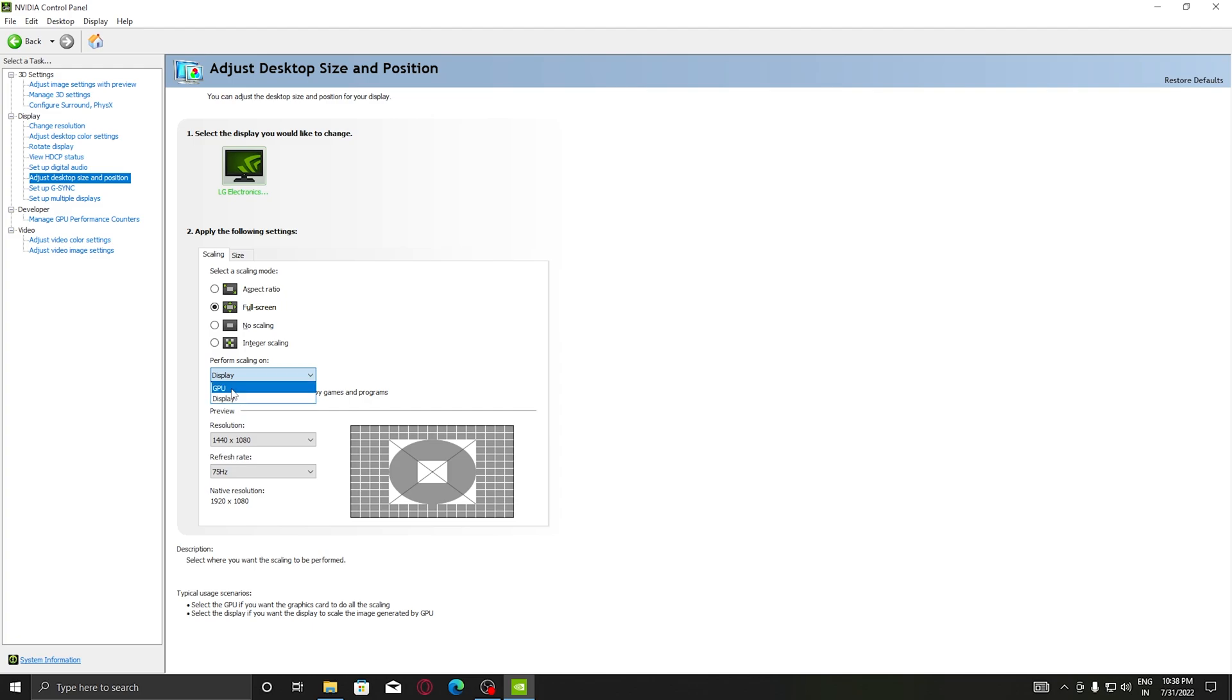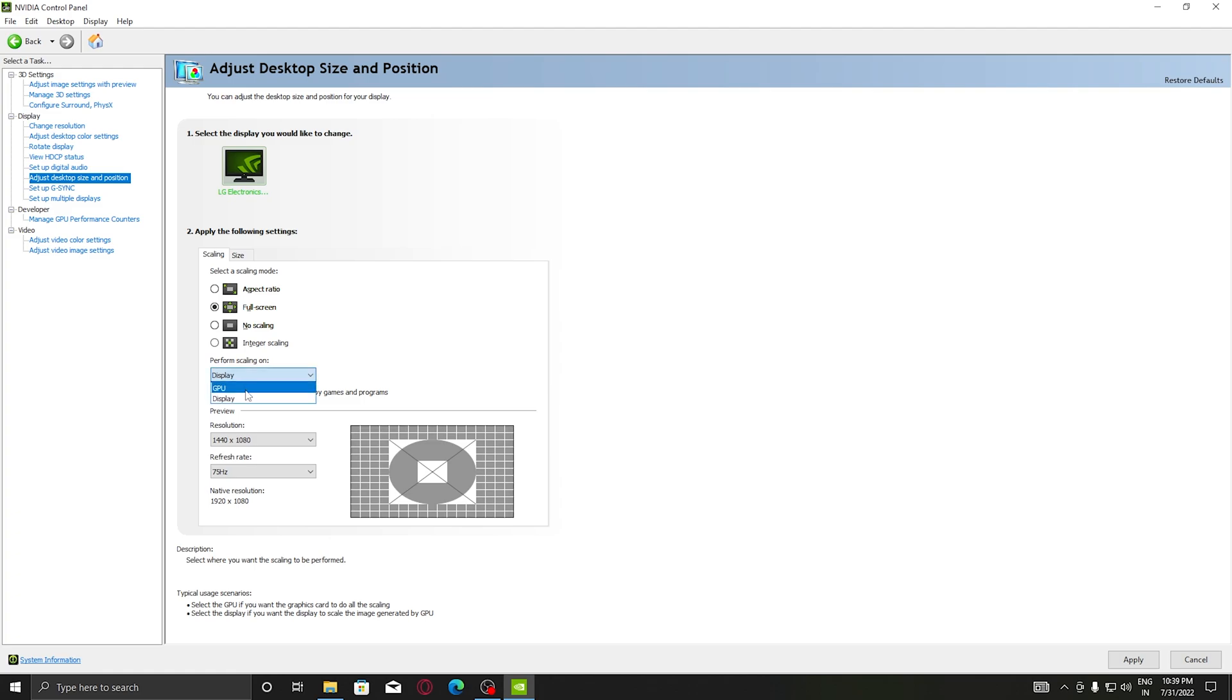Also, some people prefer Perform Scaling on GPU. This is my choice - you can either choose Display or GPU. It does not matter much because I personally felt it.